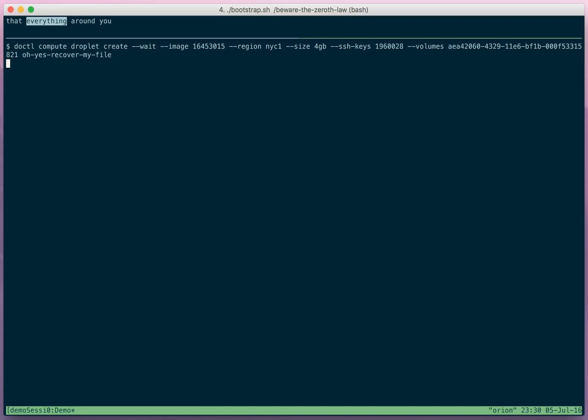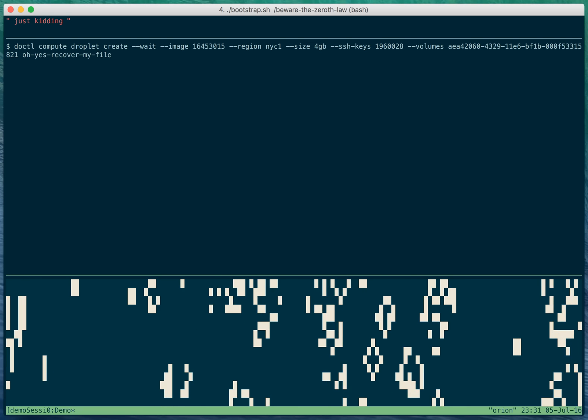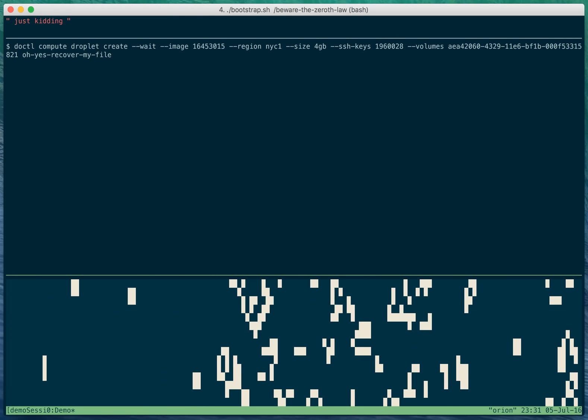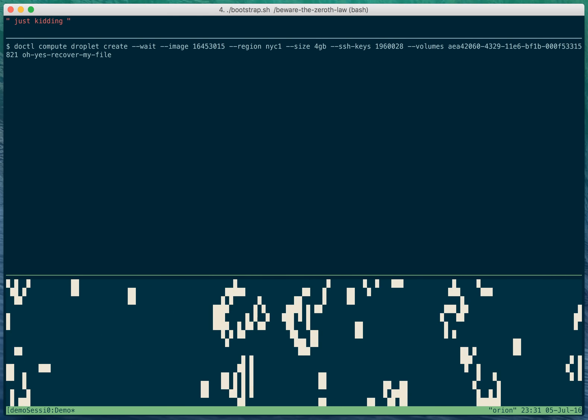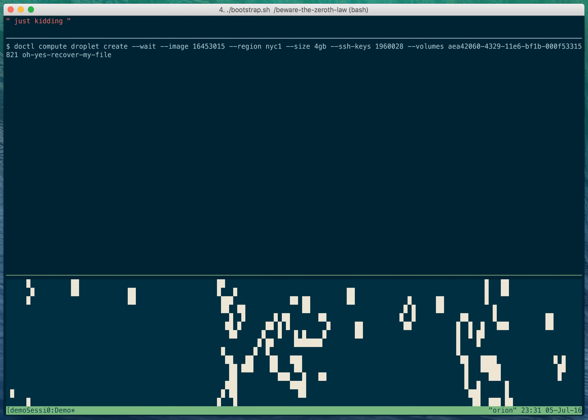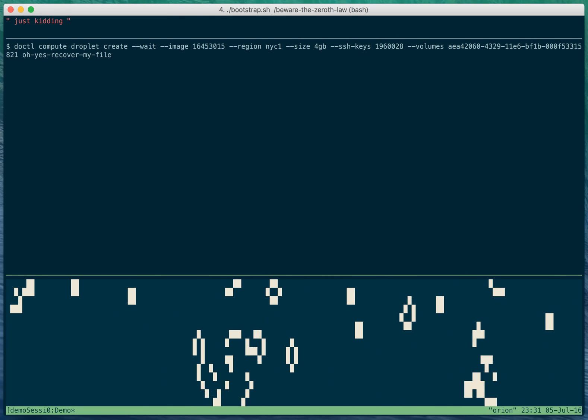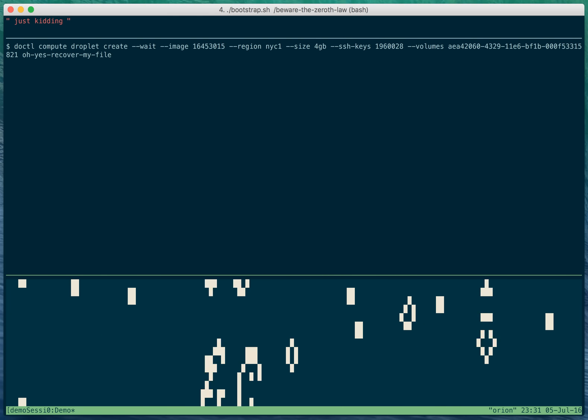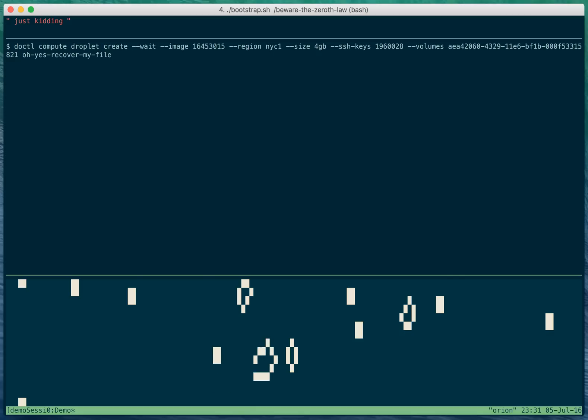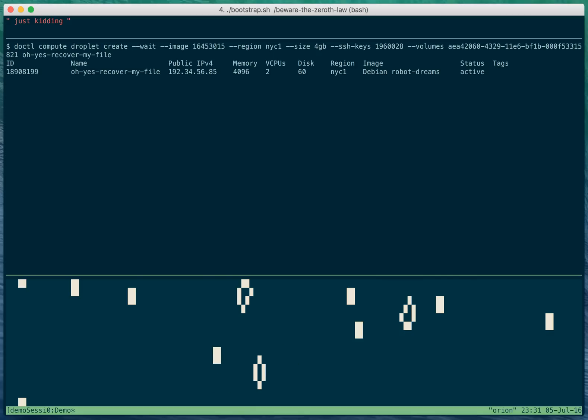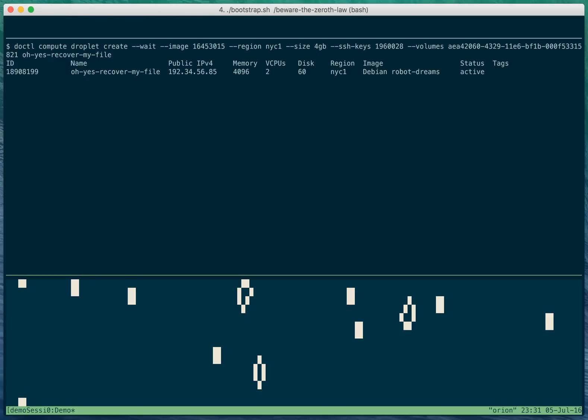What makes you believe that everything around you really exists? Just kidding. Well, that droplet ain't gonna create itself. What if you were in a computer simulation? Could you know? If you are in a simulation, what's the difference between you and me?